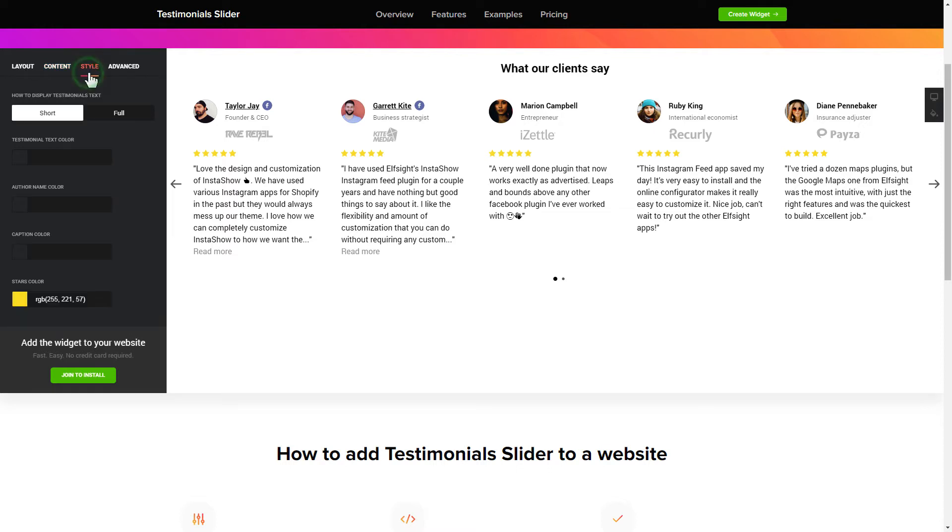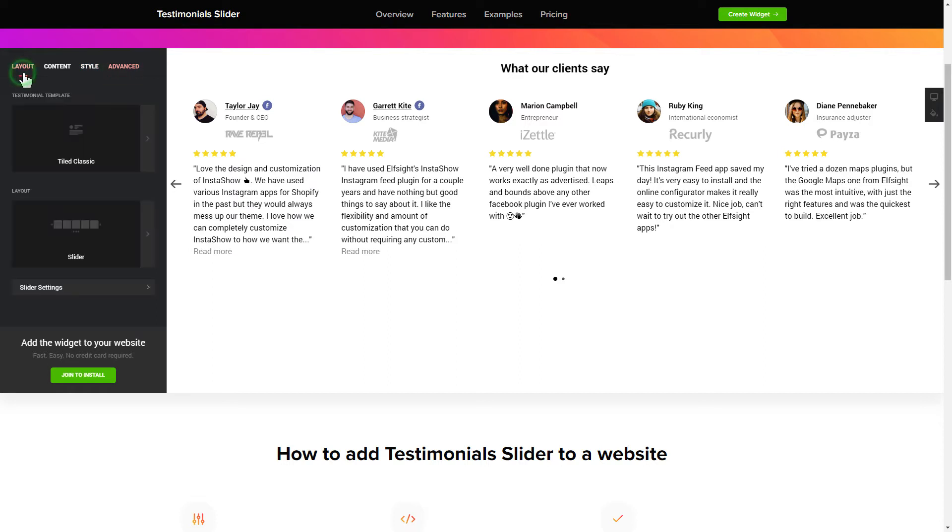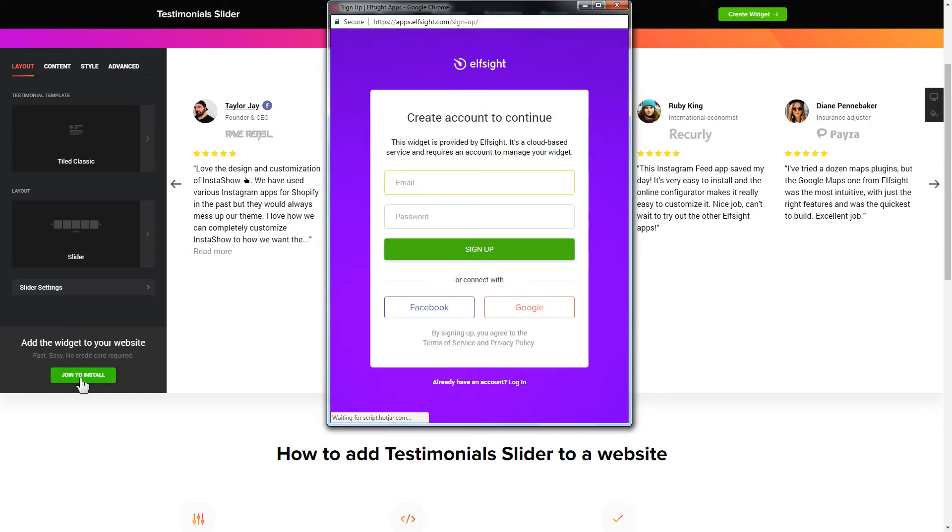Also, you can check the settings tab to adjust layout, size, colors, and fonts. Click join to install to add the widget to your website.